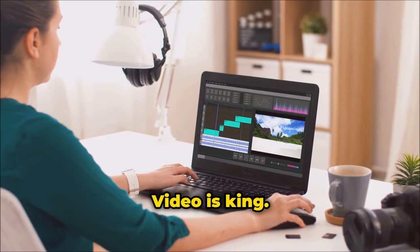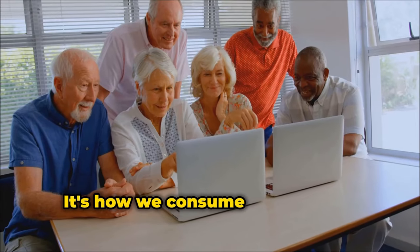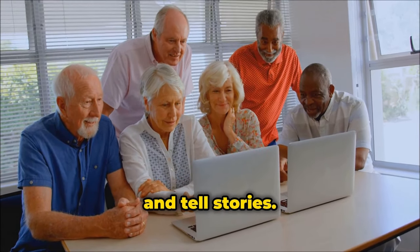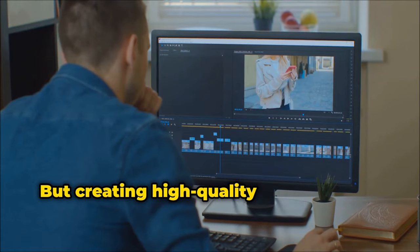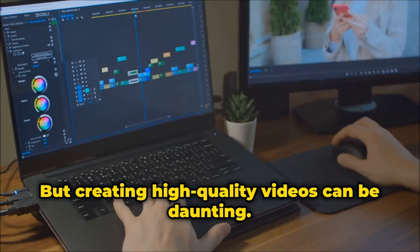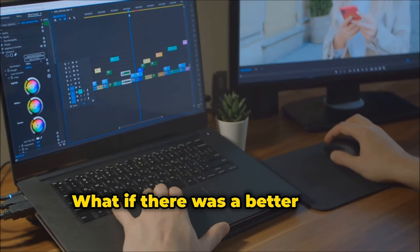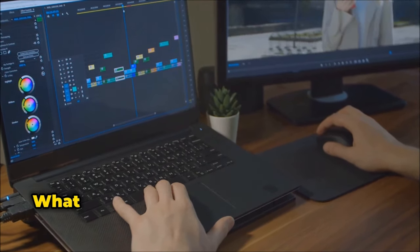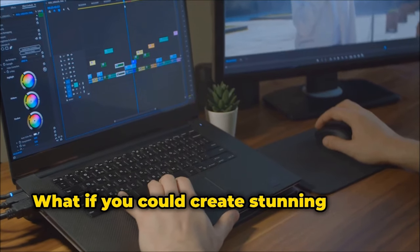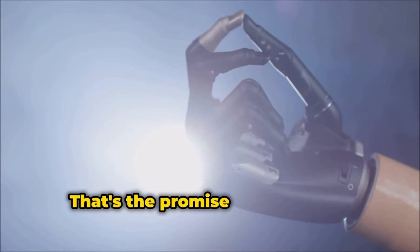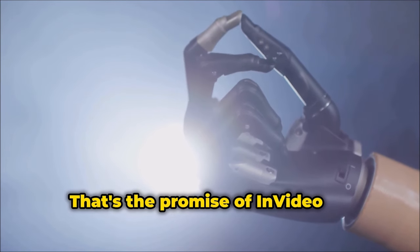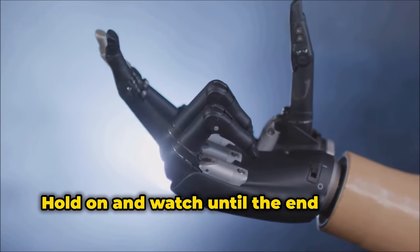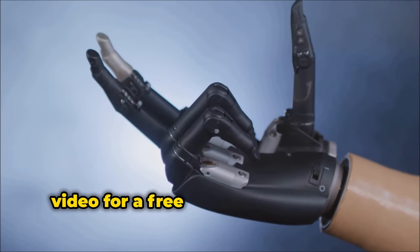Video is king. It's how we consume information, connect with others, and tell stories. But creating high quality videos can be daunting. What if there was a better way, an easy way? What if you could create stunning videos in minutes? That's the promise of InVideo AI.